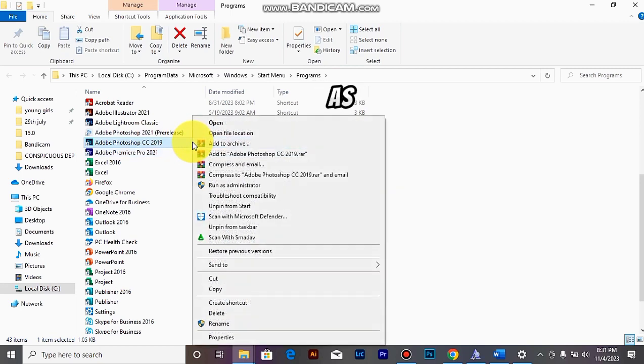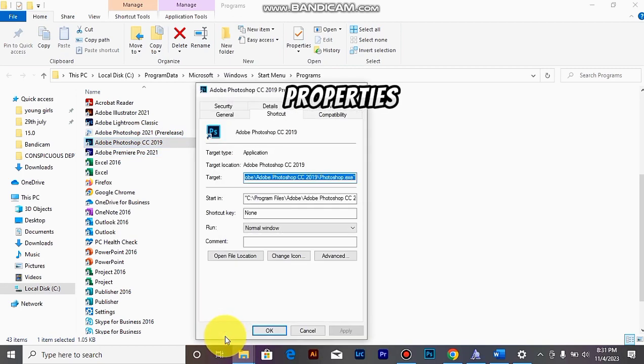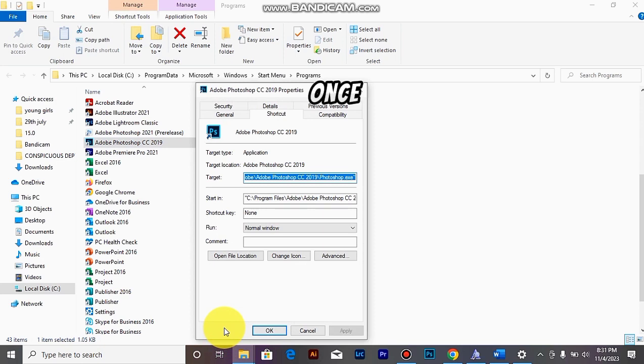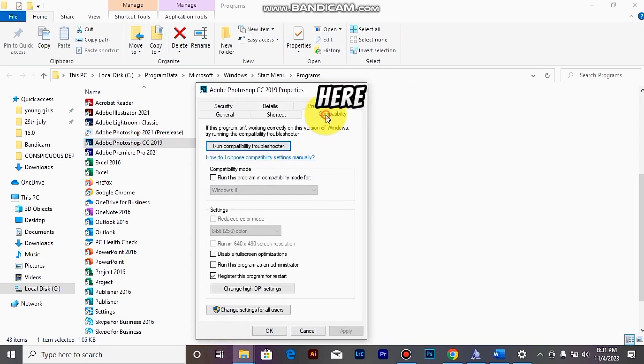Right-click on this as well too and click on Properties. Once that is there, just click on Compatibility here as well too.